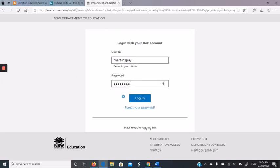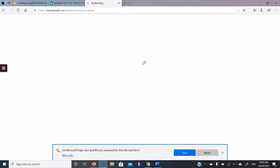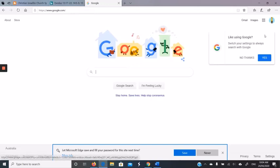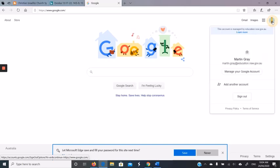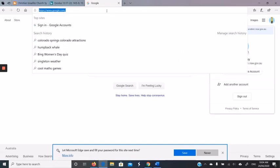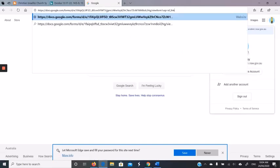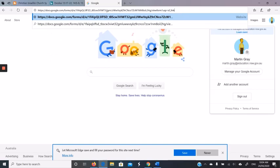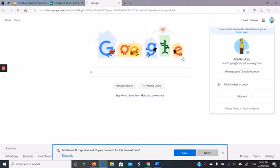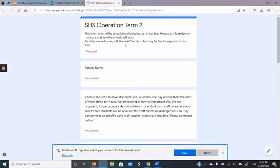If I sign in directly, I'll just go directly to the Google environment, and it says here martingray.nsw.gov.au. And if I copy the link I was just given, I can go directly to the form.